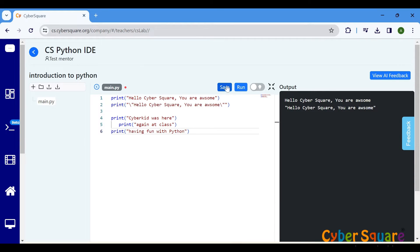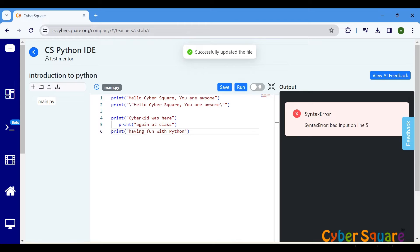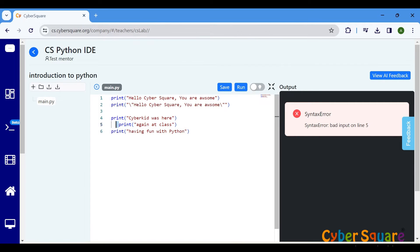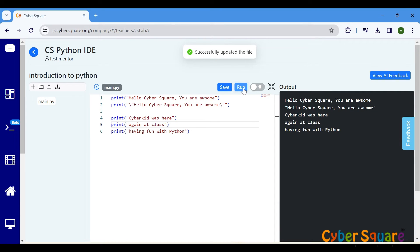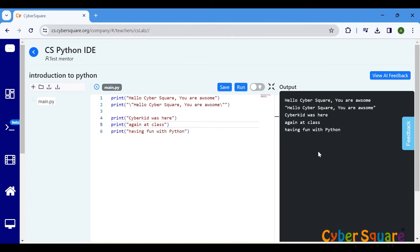Here, the fifth line has an extra space at the beginning, causing a syntax error due to incorrect indentation. Let's fix the indentation and see the difference. In Python, indentation is not just for readability, it's a part of the syntax. It helps Python understand the structure of your code.